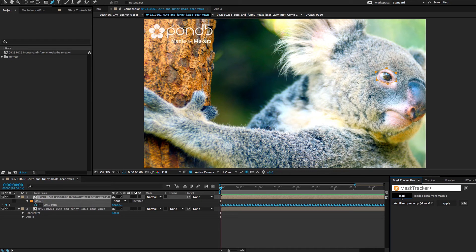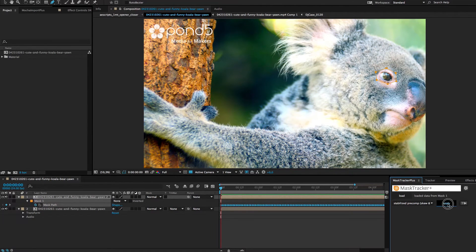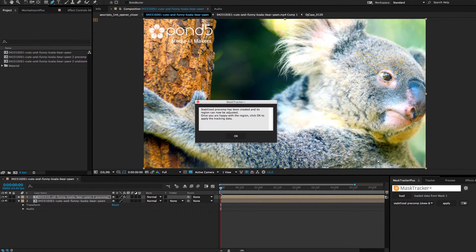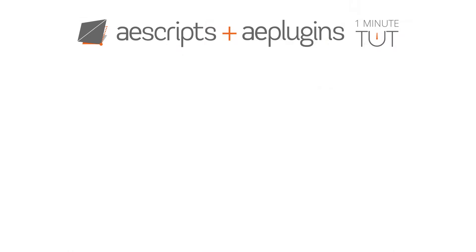Load the mask in Mask Tracker Plus and create a Stabilize Precomp with Skew and Perspective. Choose the Stabilize Precomp region so that it covers a bit more than the area you want to rotoscope.